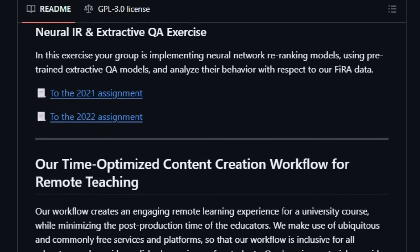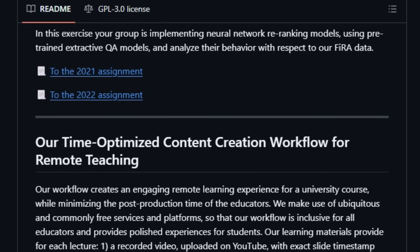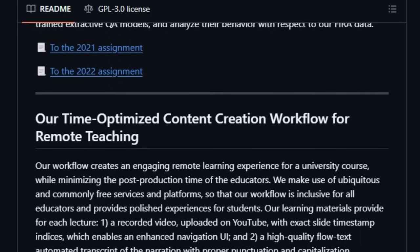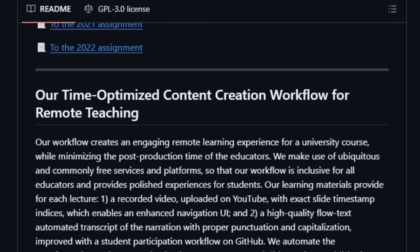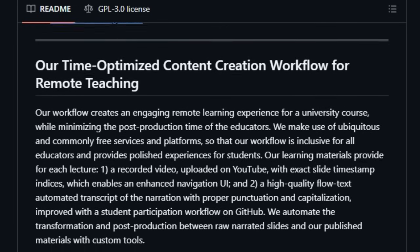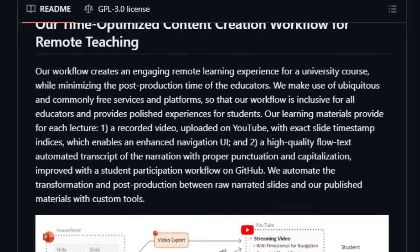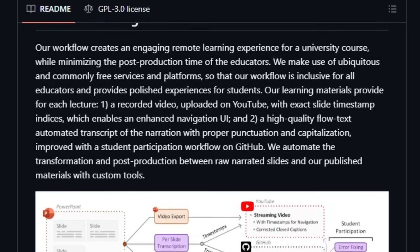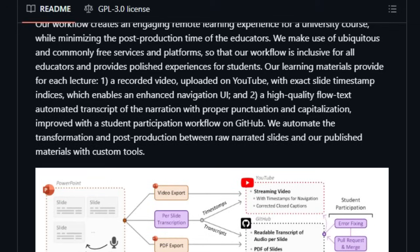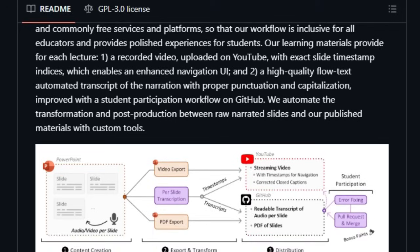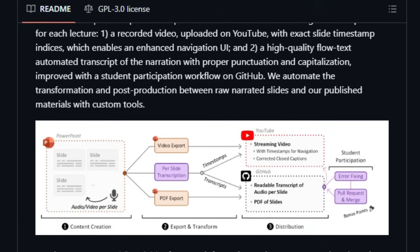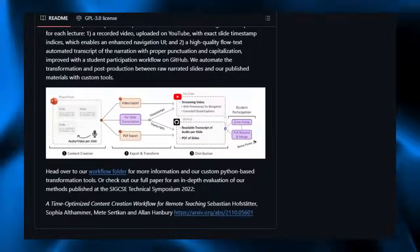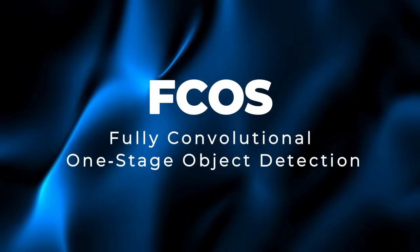In short, this repository shines because it's accessible, interactive, deeply educational, and built for the modern era of neural information retrieval, all wrapped in a community-oriented, open-source format that invites participation.